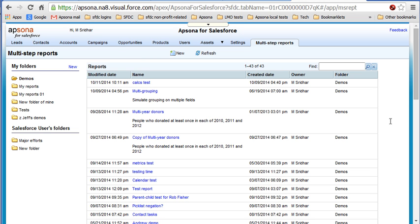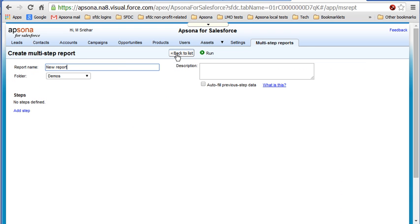So here's a really quick report that we'll put together. We click New and let's call this an Opportunities Report. And let's add a step.